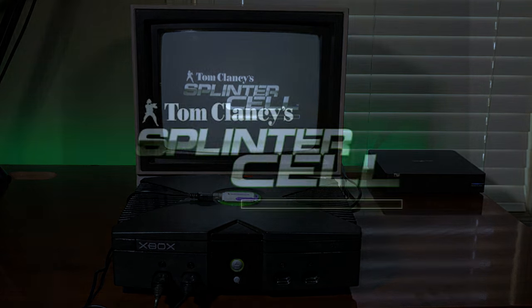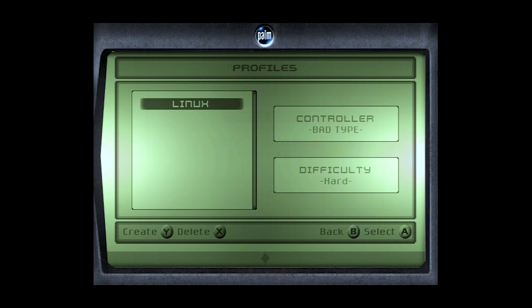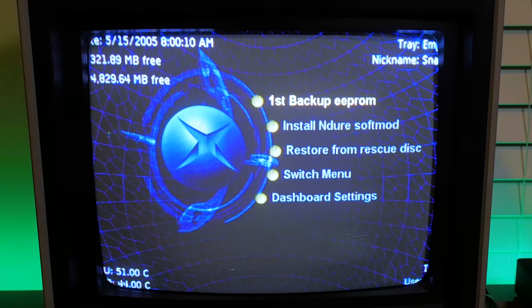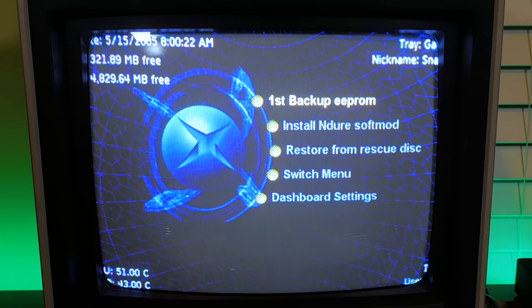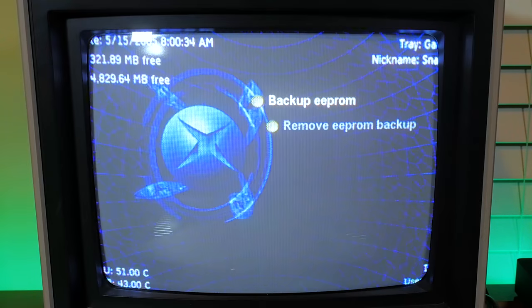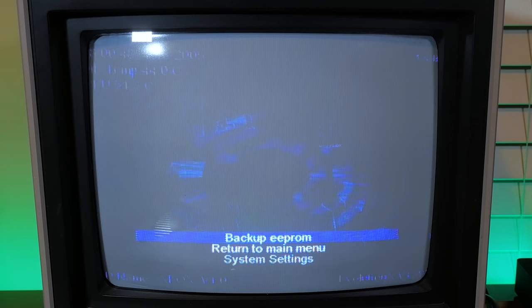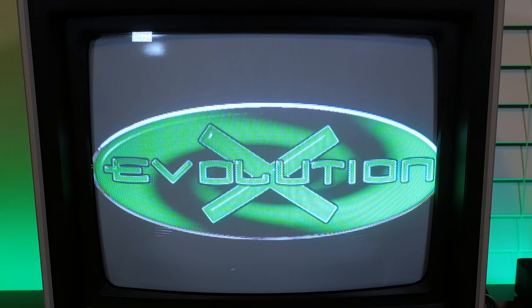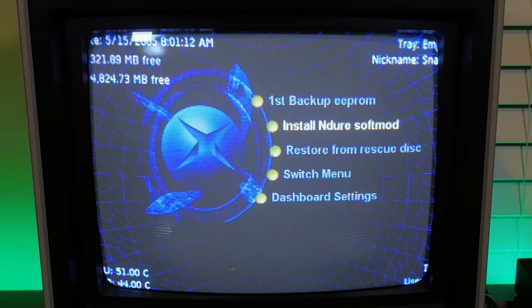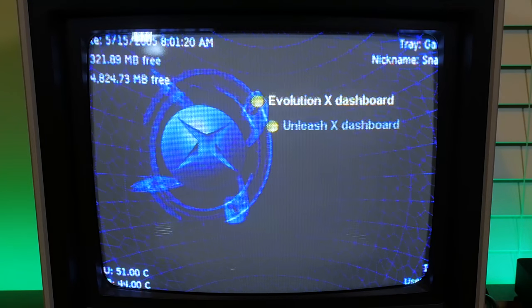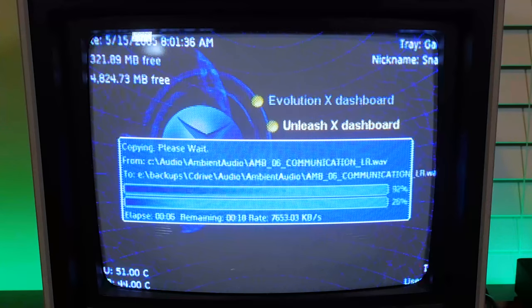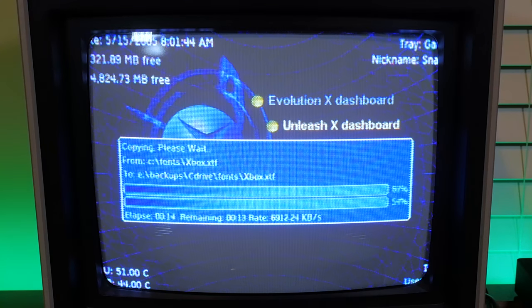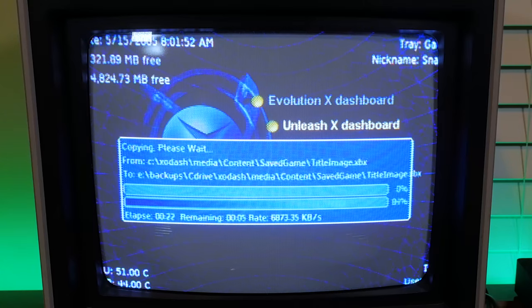Now it's time to load Splinter Cell. You'll see a profile called Linux, select that and then select checkpoints and that will trigger the exploit and boot up to a custom dashboard. Now from here we're ready to install the soft mod. First back up your EEPROM, this will copy it to the hard disk in case we need to recover it later. Next install the soft mod, just follow the on-screen prompts and you'll have a modded system. On your next reboot you'll have a fully modded Xbox to play backups, emulators and media players.